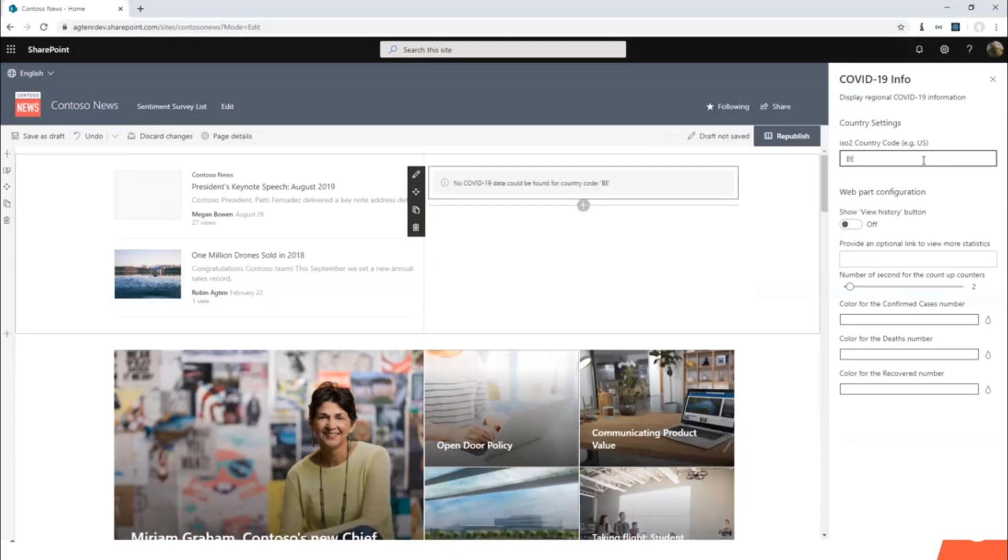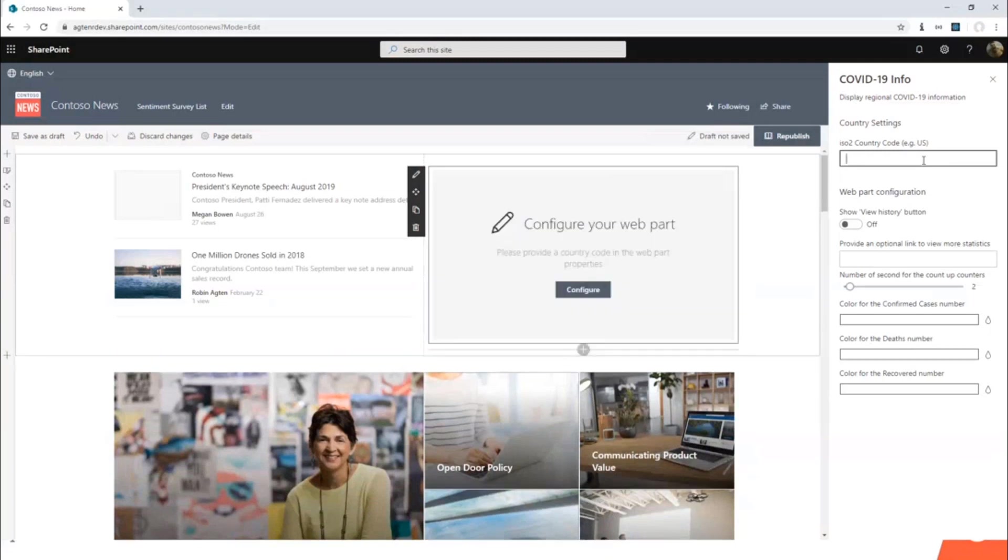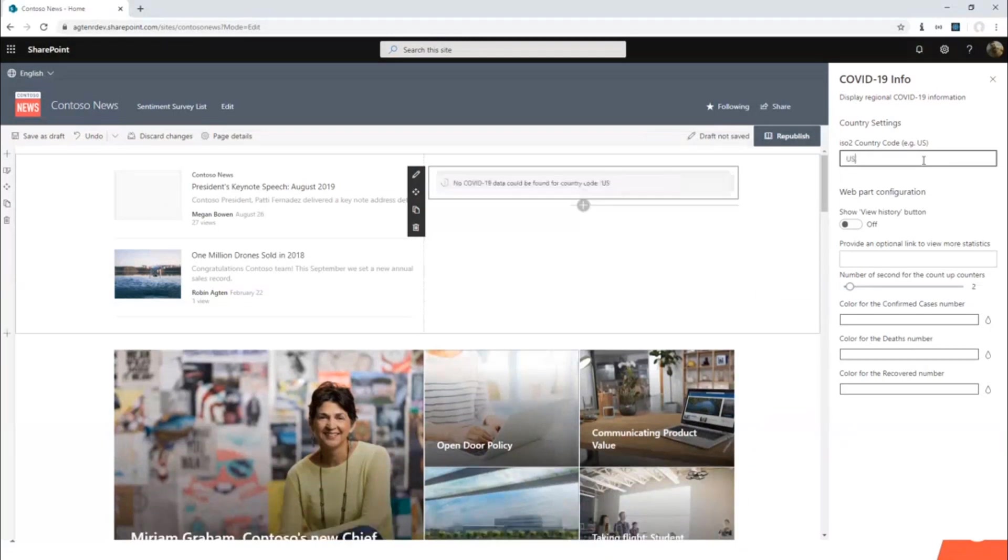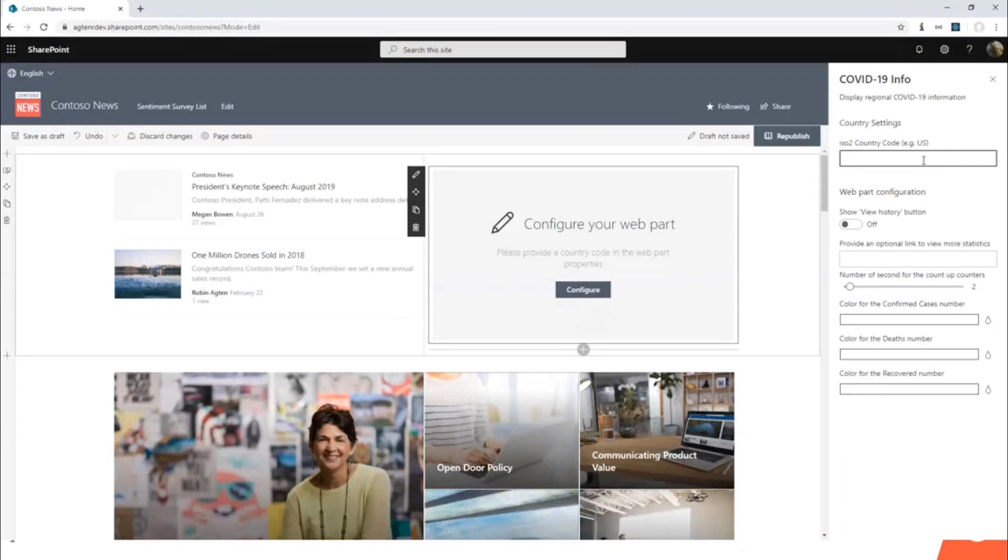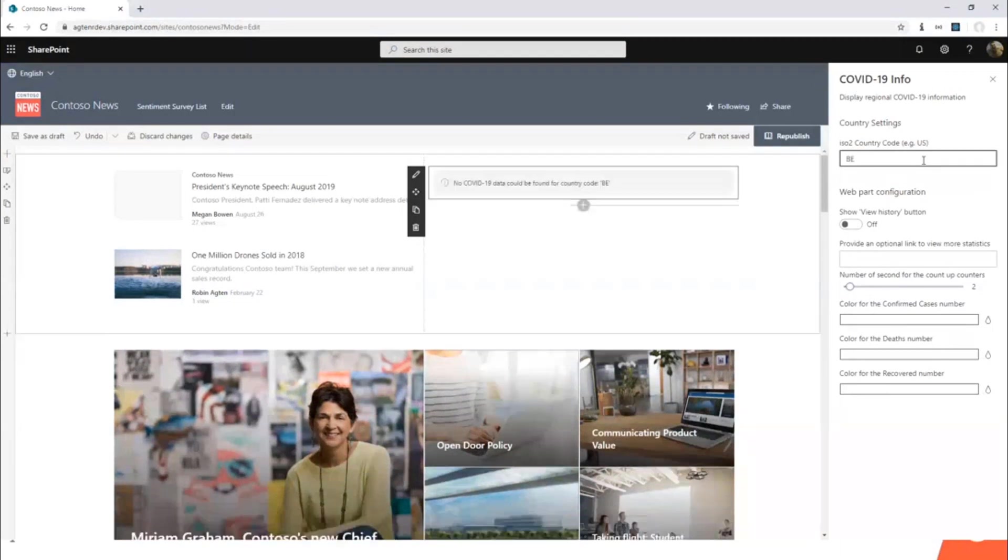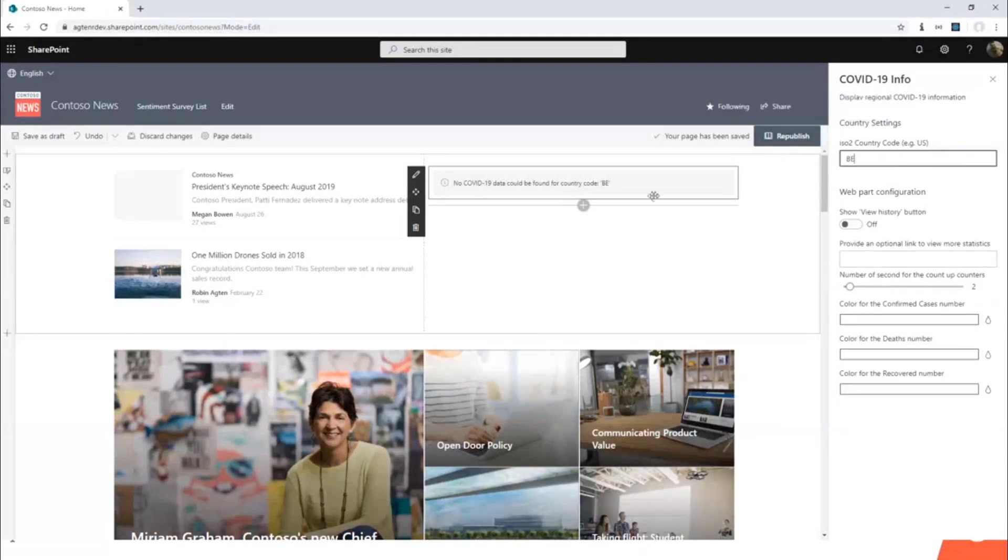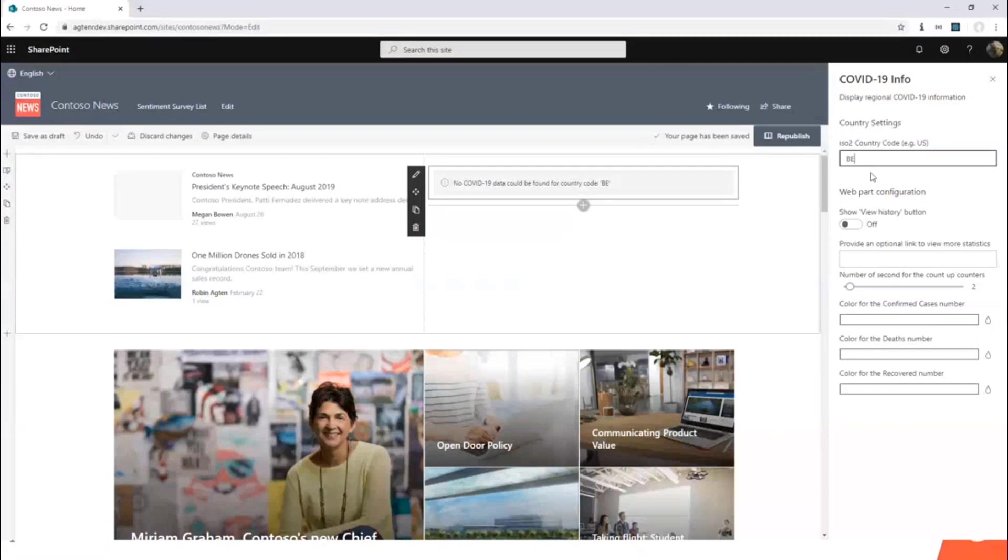If I put in, for example, it seems that there's a demo issue going on here and there's no data available. Anyway, you can put in here the two letter code of your country.